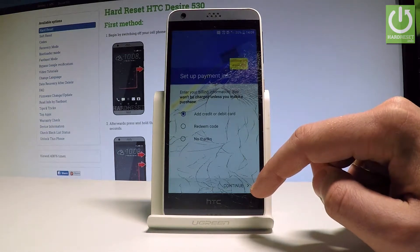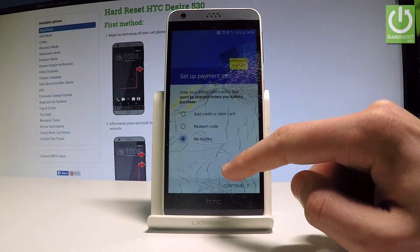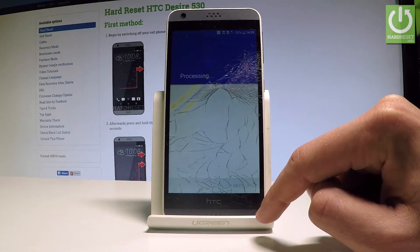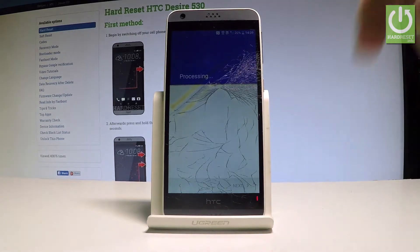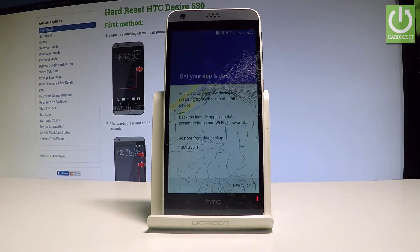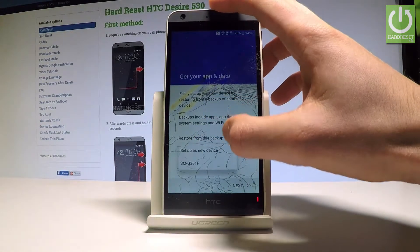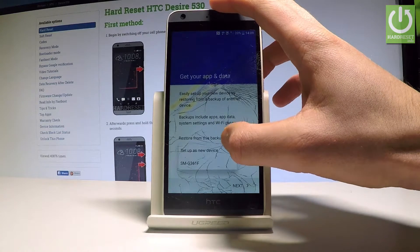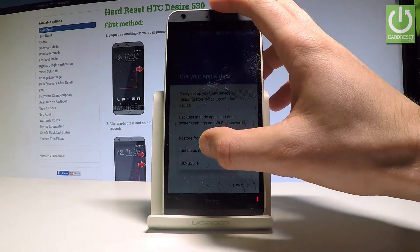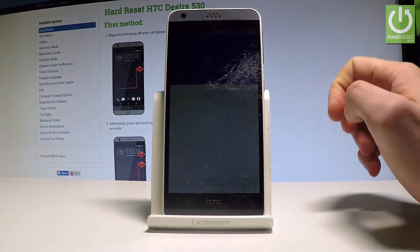You can set up payment information, or you can choose 'No thanks' and do it later — tap Continue. The device is processing; wait a few seconds. Now you can restore a backup from one of your older devices. Here you should find the list of your devices. In my case, let me choose 'Set up as a new device' and tap Next.